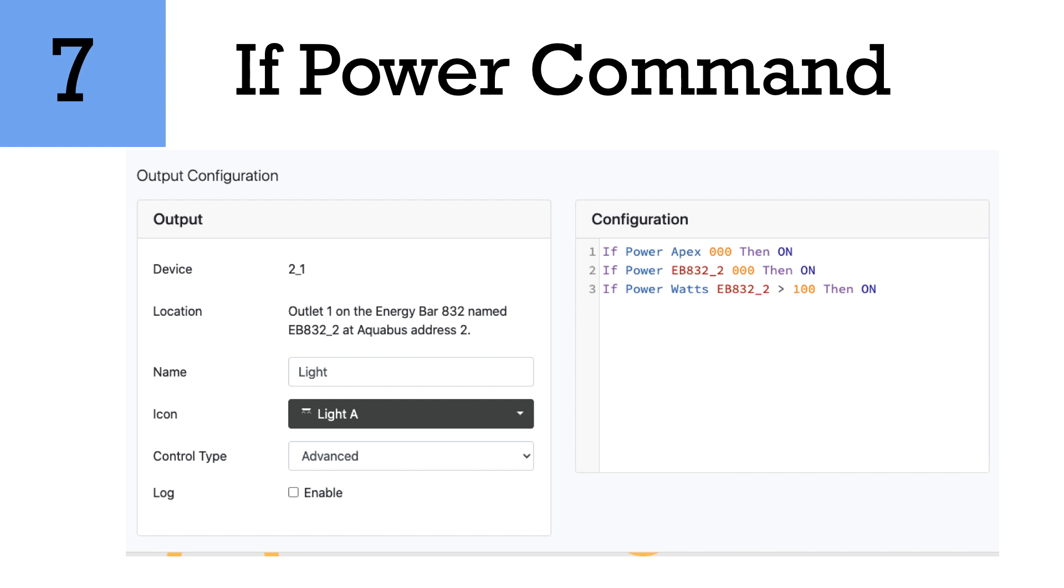Another one is if power EB-8 or EB-832. Now what this means is if the EB-832 was to lose power, so let's say your Apex brain still has power but your EB-8 or your power bar does not have power, this will alert you to tell you that you have lost power. Another one is watts, so this is to tell you if you have a certain amount of watts on a specific device. Now this can be by outlet or it can be by the entire unit. If your wattage was to go down or up depending on the device, then on or off would occur.